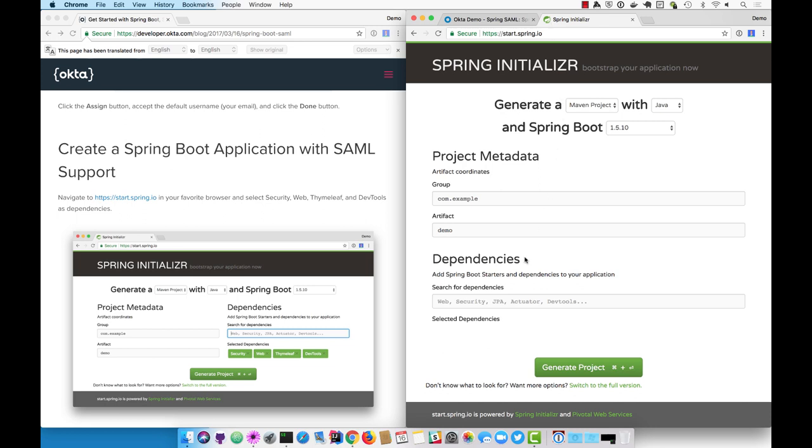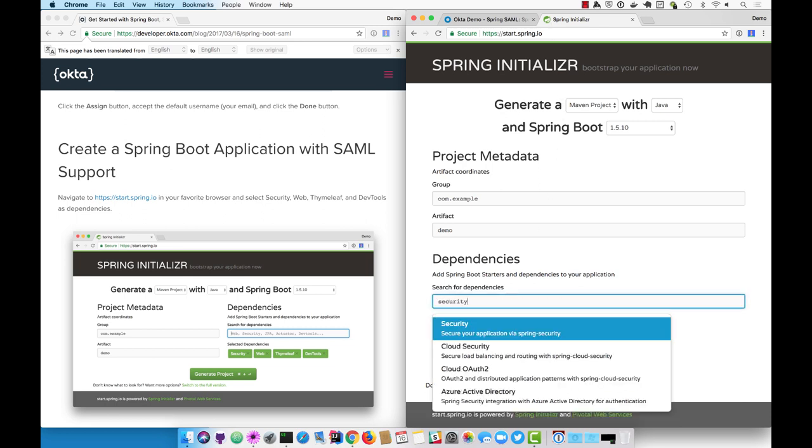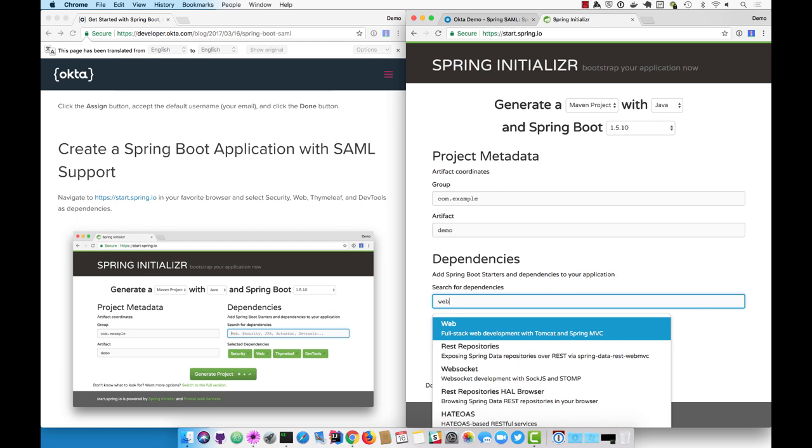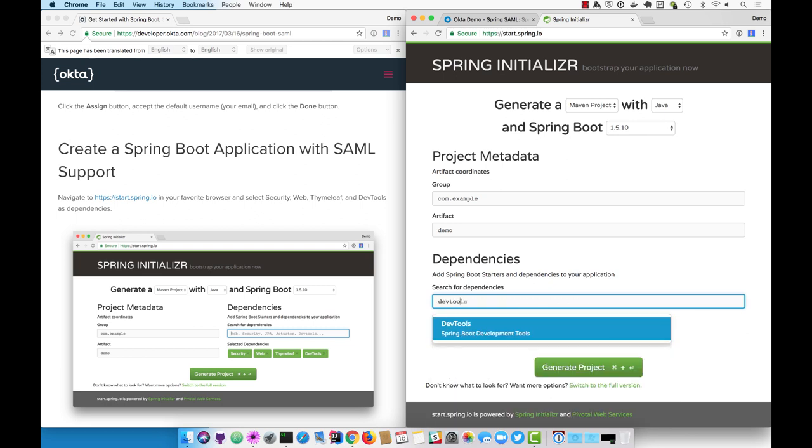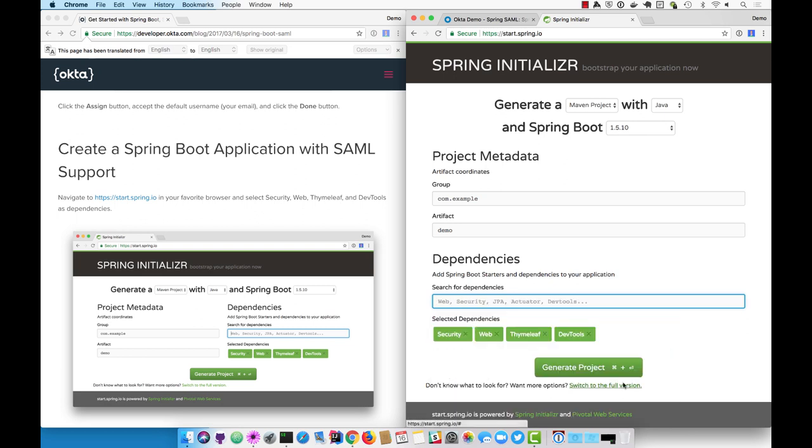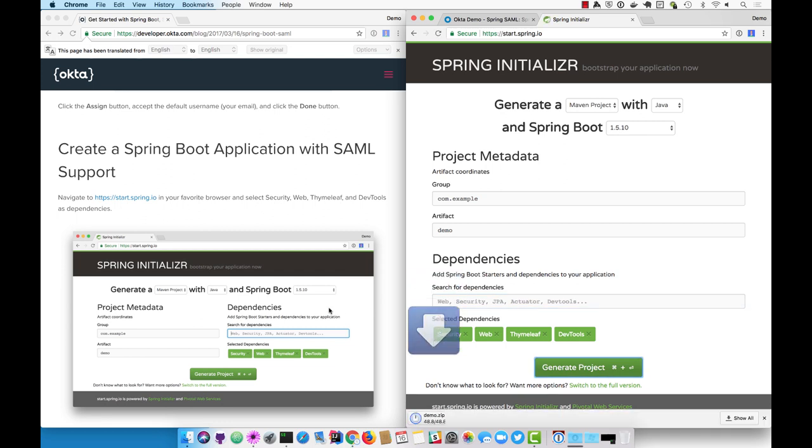Here you'll select web or security, web, Thymeleaf, and dev tools. Click generate project.